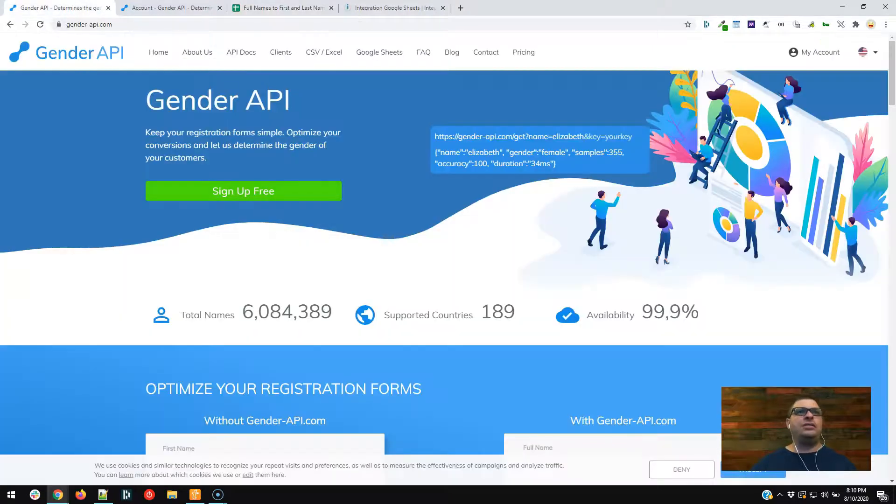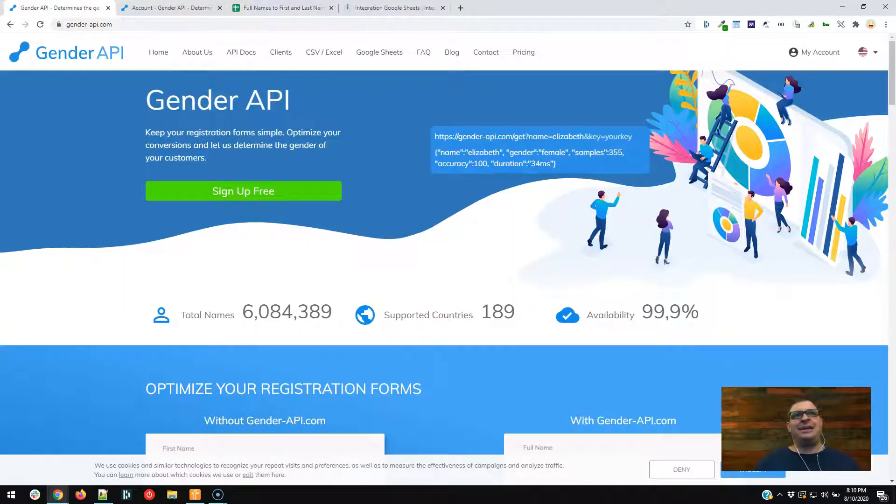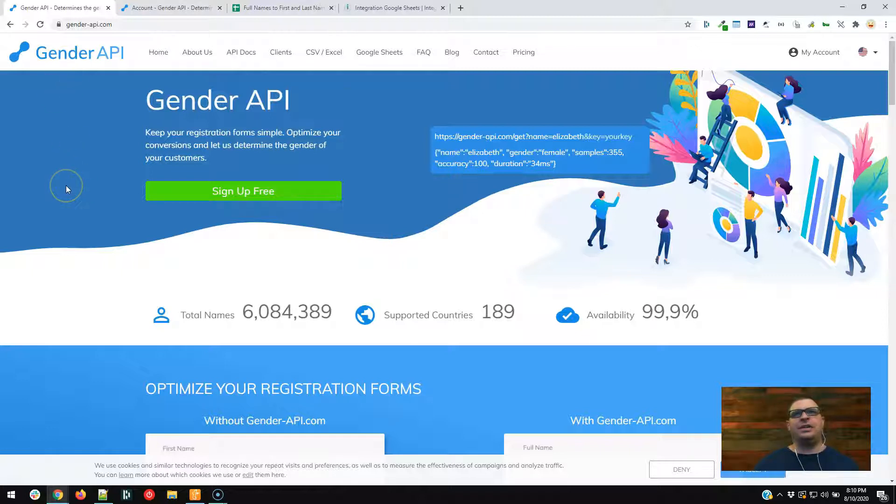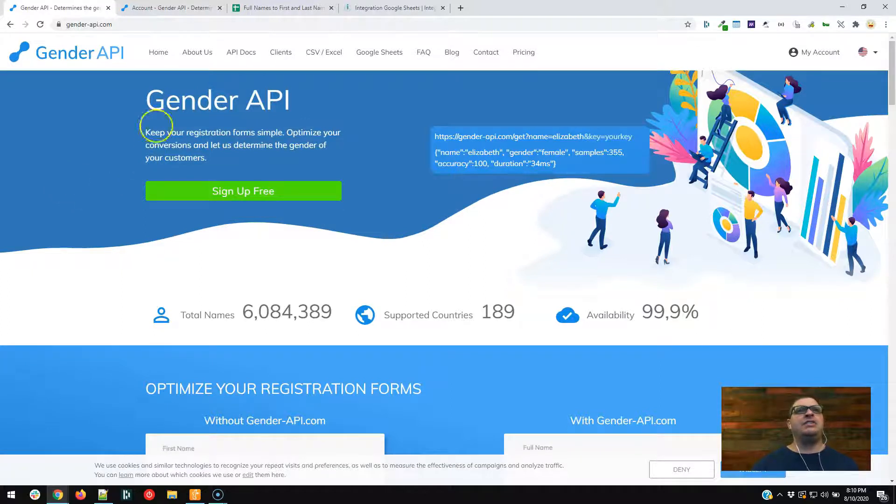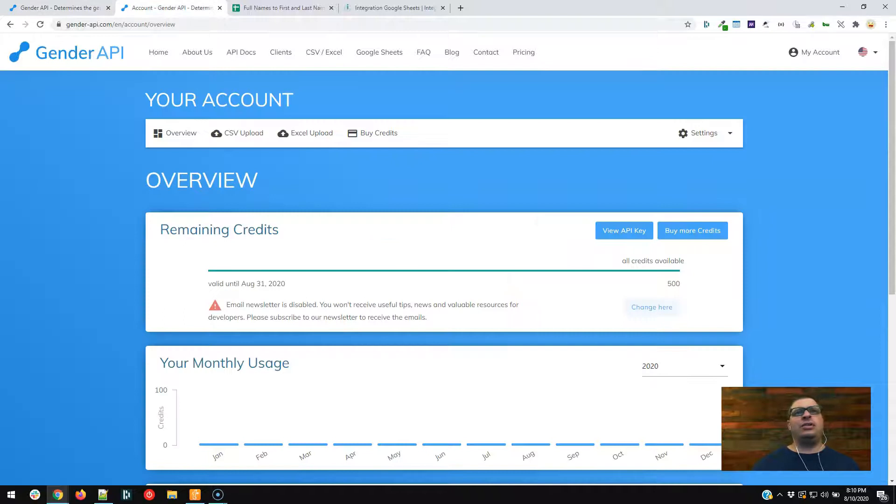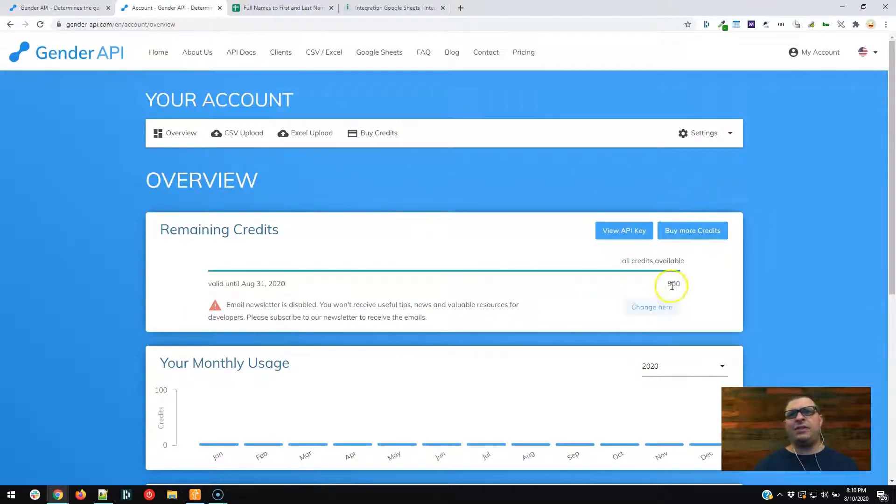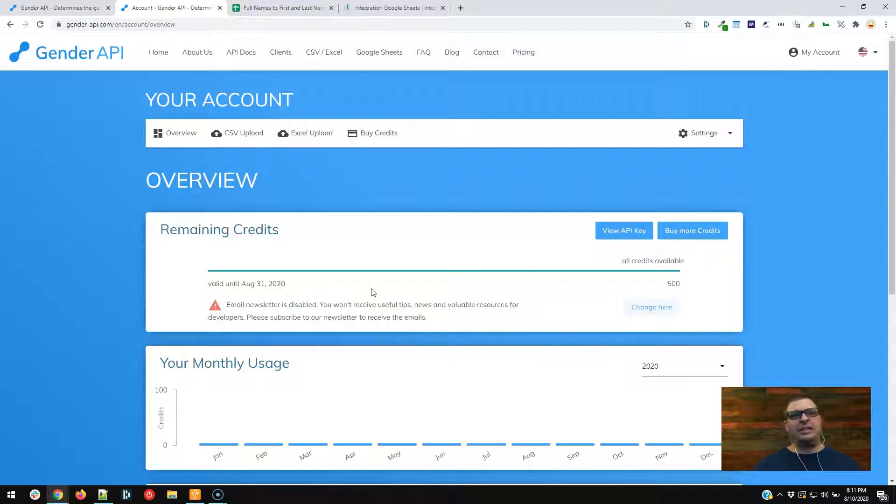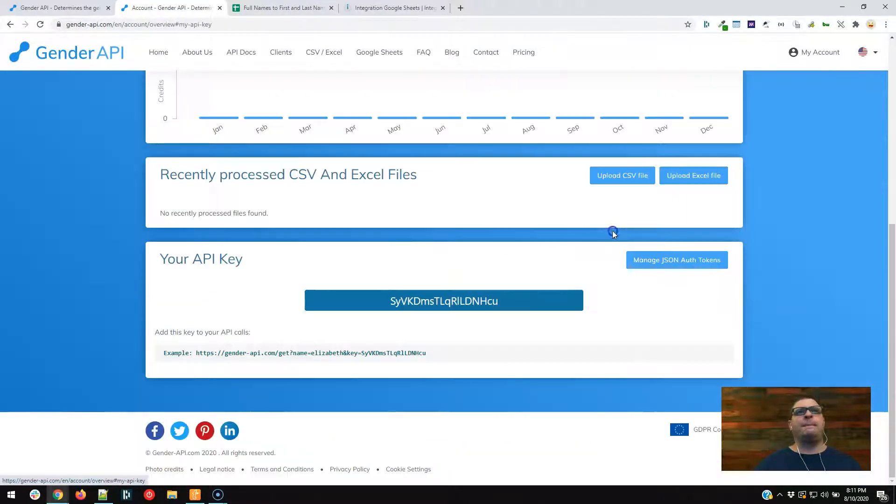We're going to use a site called genderapi.com. That's gender-api.com. They have a free API. You can use up to 500 a month, I believe is what their free plan is, and their paid plans are very reasonable. And so I've already created an account. I've logged in here. You can see I've got 500 credits valid until August 31st, so the end of the month. So it looks like it's August 10th, so it looks like it is on a month cycle. It doesn't go 30 days.